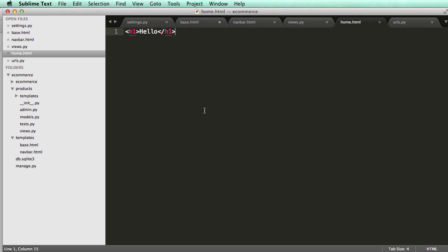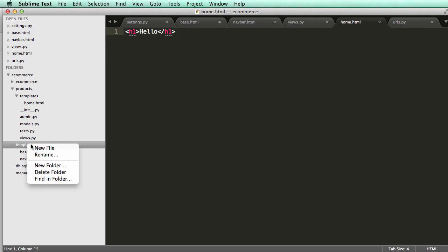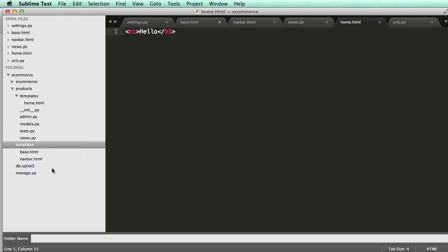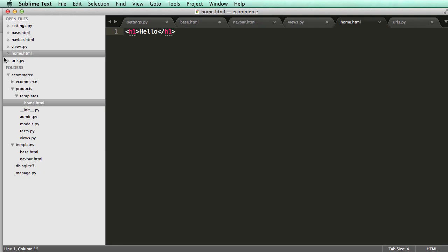All right, so we are going to move home from where we had it inside of our app into templates. But inside of this template folder, I'm going to make a new folder in there called products.